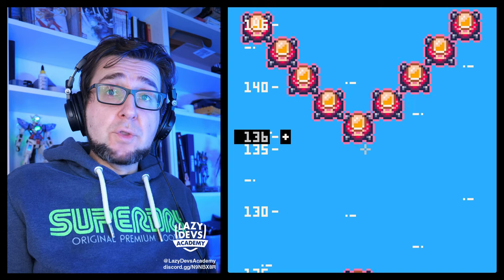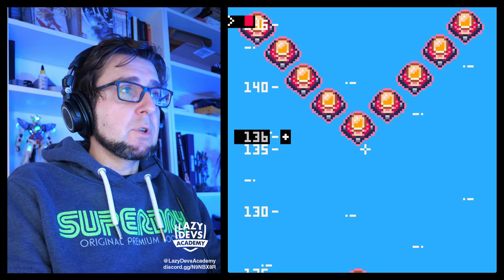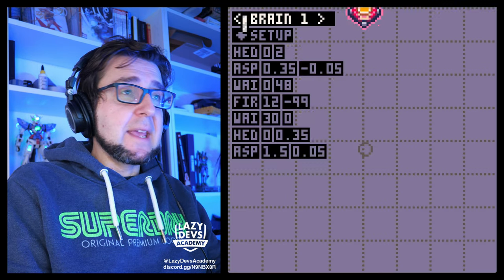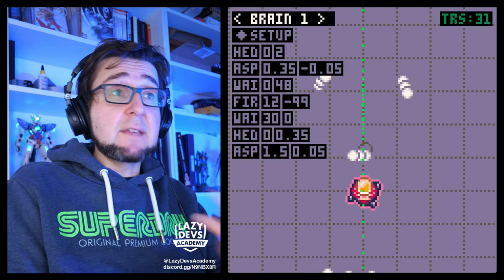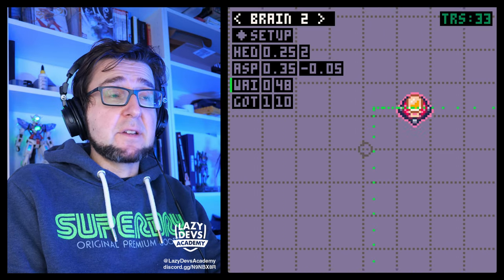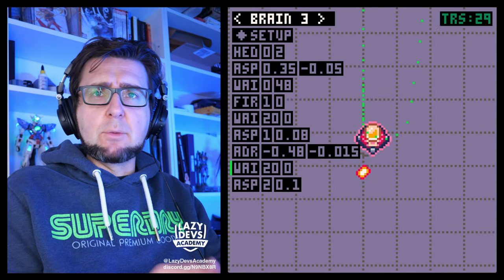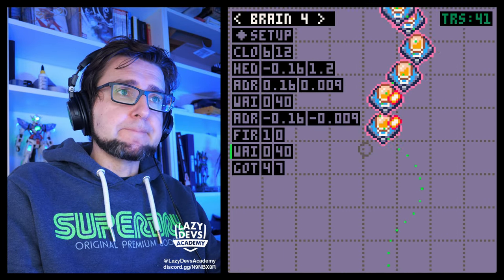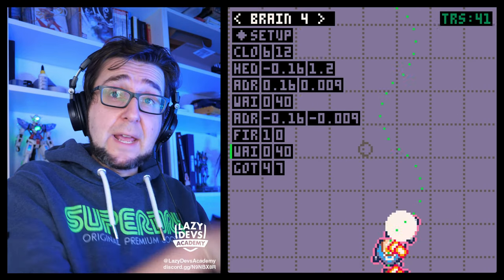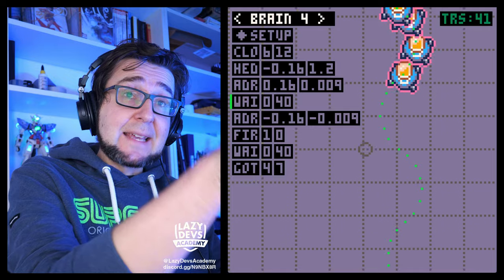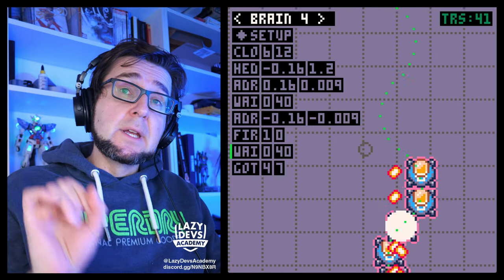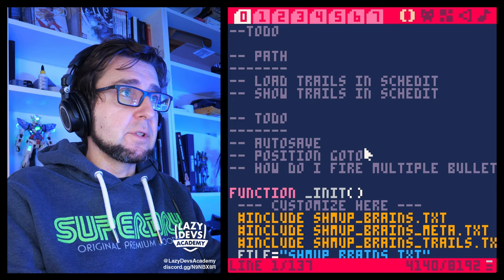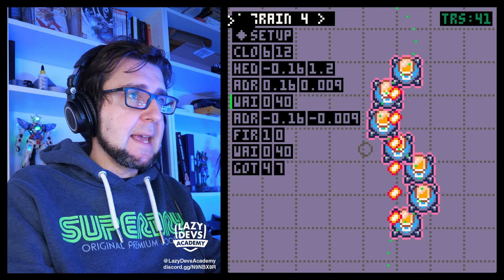In our enemy behavior editor, we're actually saving how the enemies are moving into a file. We have like a trail that the enemies are describing. What I want to do today is get this trail to show up in our schedule editor. That's the goal for today. Easy as pie.